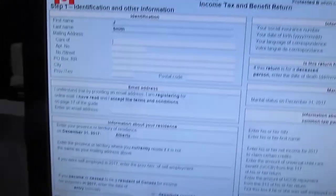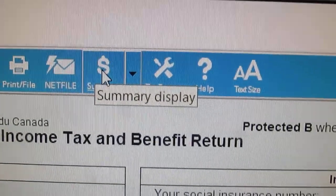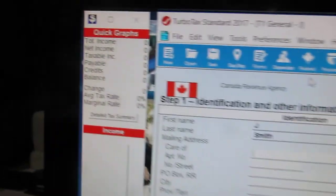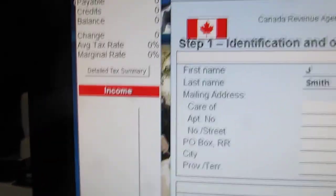Here's TurboTax, and the first thing I want to point out is this little icon over here which is the summary. By clicking on summary, watch what happens — it comes up with this summary over here. It gives you a play-by-play update whenever you're making changes.